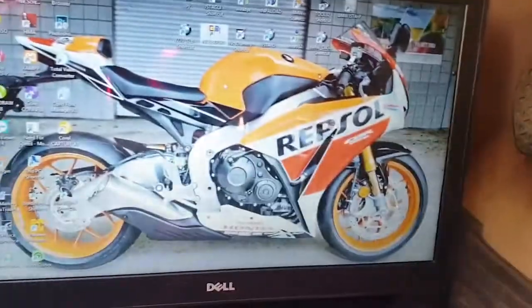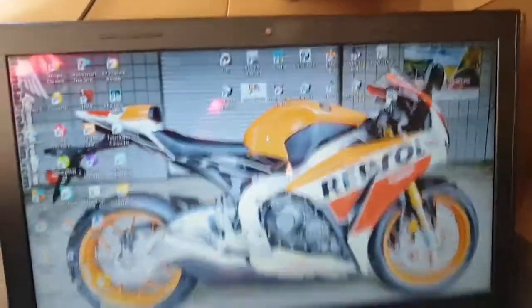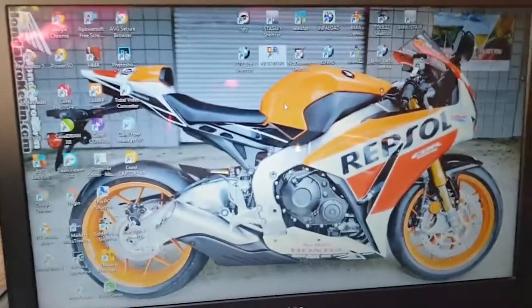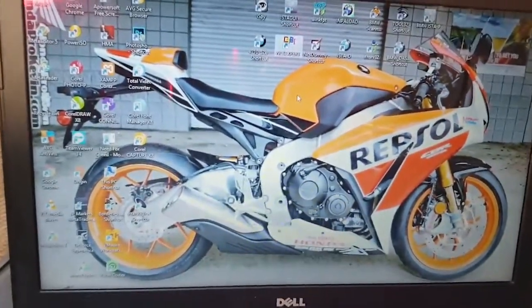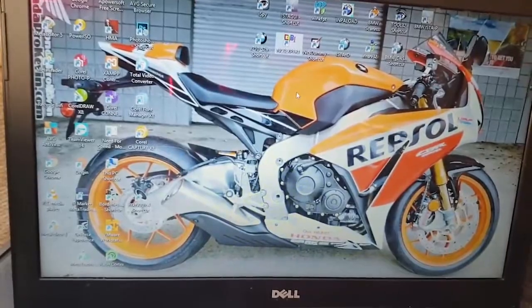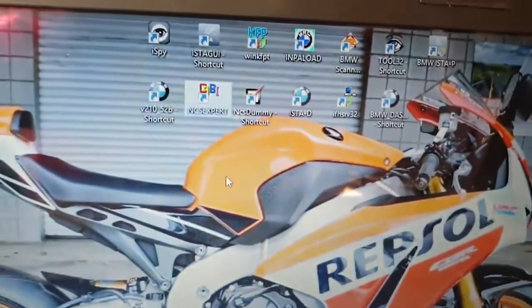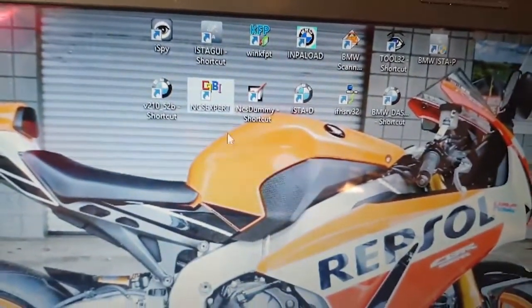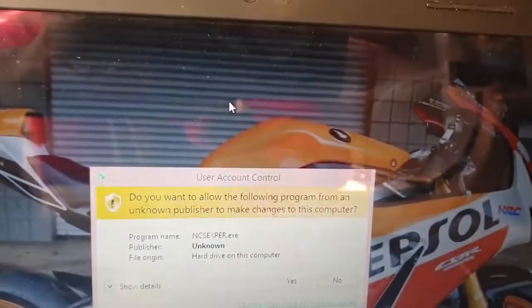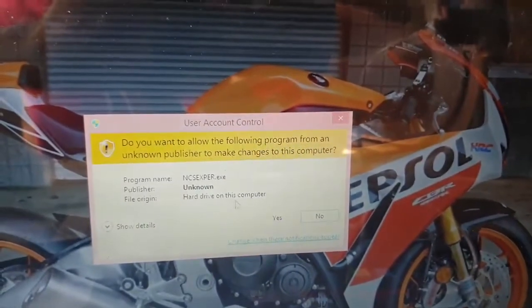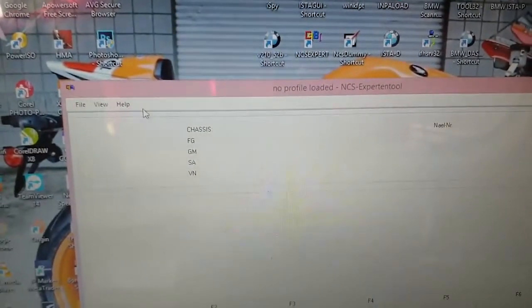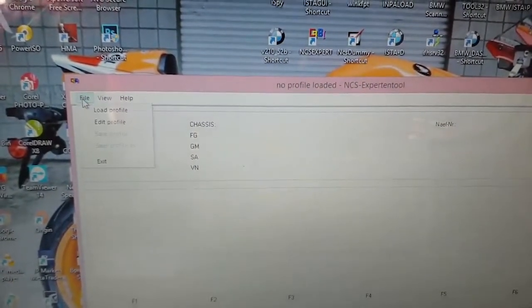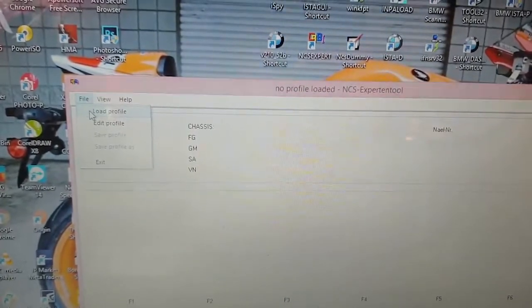All right, so I did a little improvise. I put my laptop down there to get rid of that glare. So now that we are jumping into NCS Expert, we can open up NCS Expert to now do the process of changing the battery capacity that's currently coded in the car.